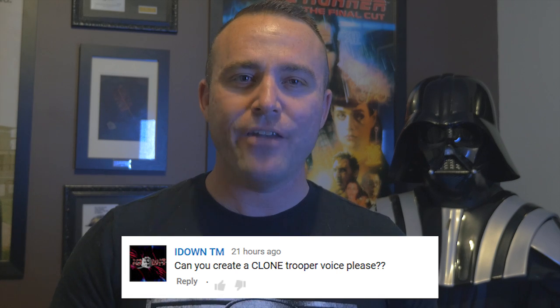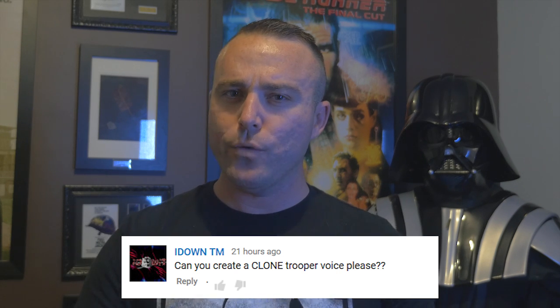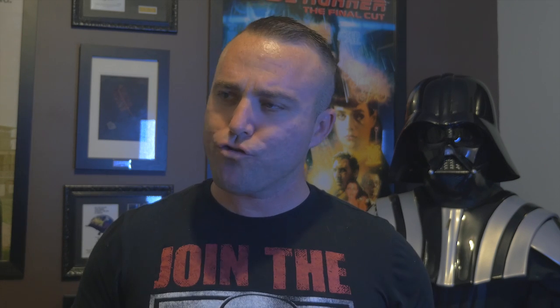On today's episode, it is requested by our master subbie, iDownTM, that we're going to be doing a clone trooper voice today. That's right, a clone trooper voice from the hit TV series, The Clone Wars.